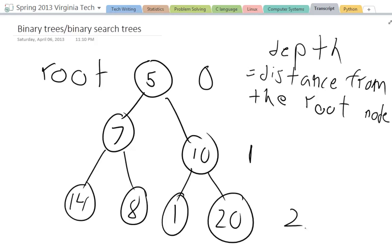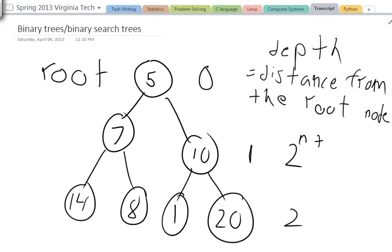In a binary tree there's something called a perfect binary tree, which is where all the nodes have two children except for the last nodes, and the last nodes or the bottom-most nodes must have zero children. You can always calculate this by equation of 2 to the n plus 1 minus 1, and n equals the depth.